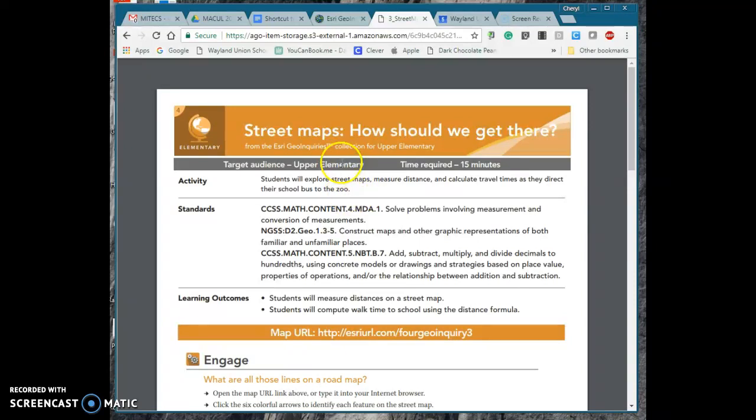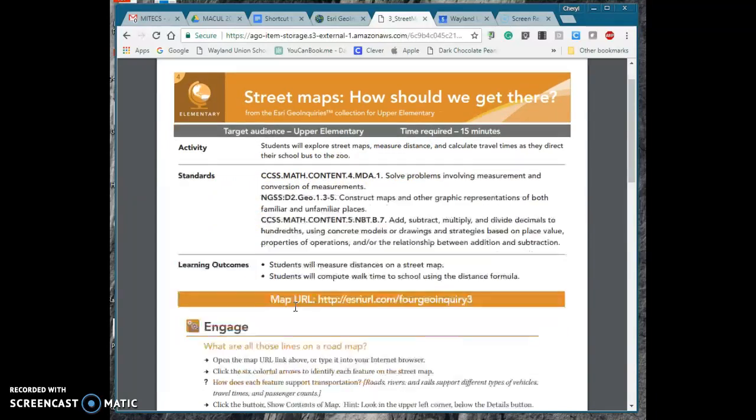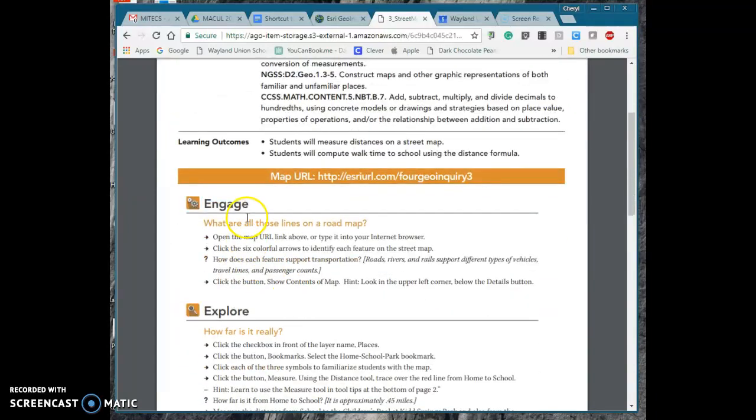It tells you the target audience, approximately the time required, what activity you're going to do, it links you to those standards that you need, what your learning outcomes are, and then basically these are the directions right here and it starts out with what are all those lines on a roadmap.